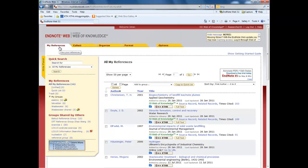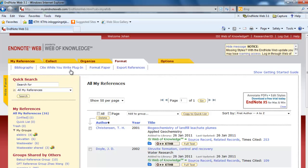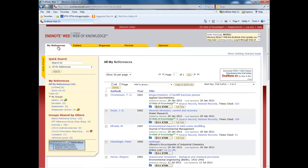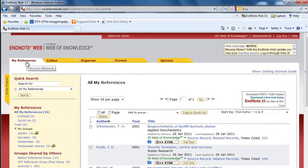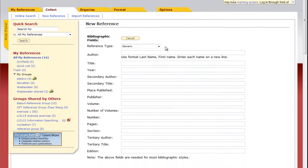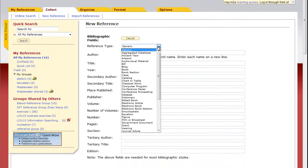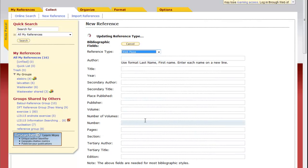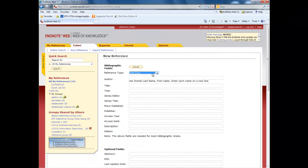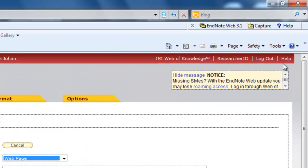If you need to install EndNote Web on your own computer, go to format and then download the cite while you write plugin. And if you need to write your own reference, go to collect new reference. And here it is important to select the appropriate format, for instance for a web page. Choose web page and then fill in the information that you need in your reference. The help function in EndNote is rather good and it can be found up here.